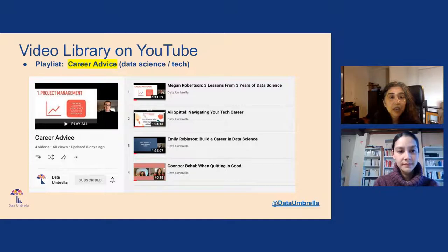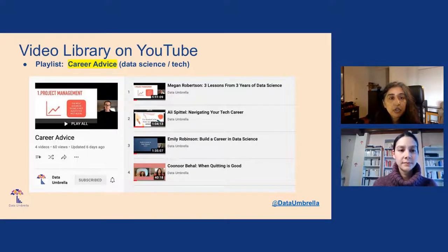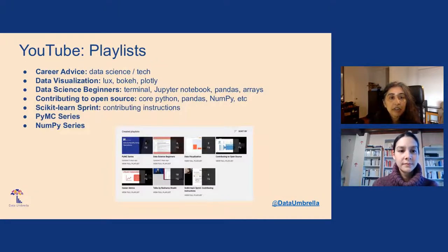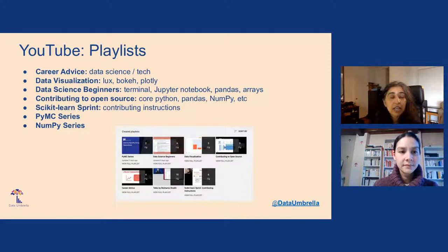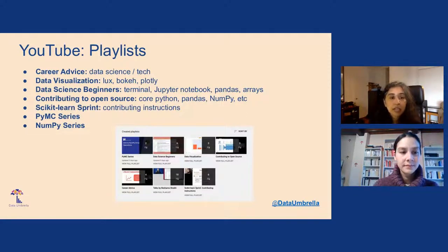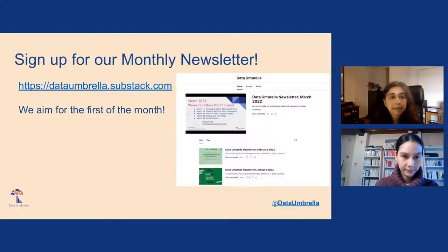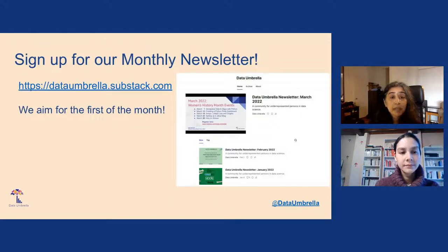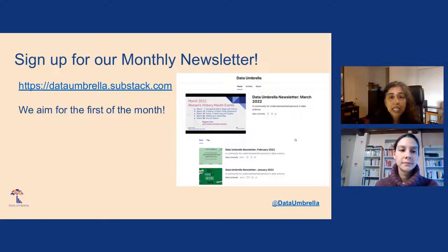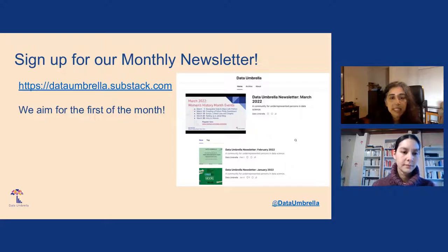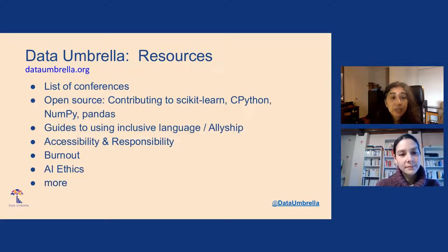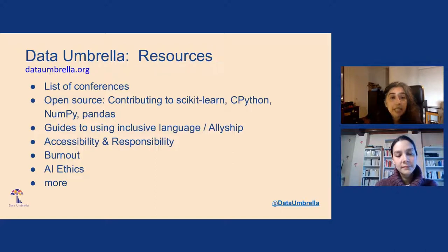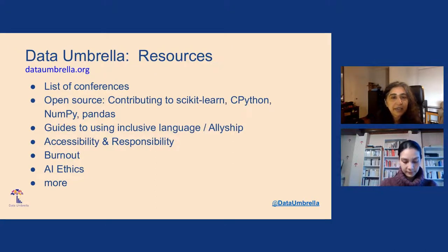We have a lot of playlists on our YouTube. One of them is career advice. We have data visualization, data science for beginners, contributing to open source, particularly scikit-learn, PyMC, and NumPy. We also have a monthly newsletter at dataumbrella.substack.com. We send out one email a month, and we promise not to spam you. Our website has a lot of resources on open source, accessibility, and responsibility.